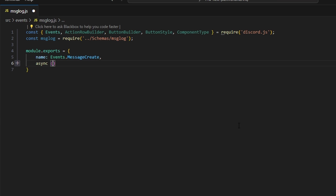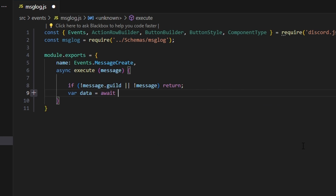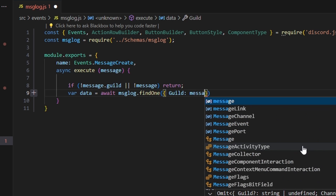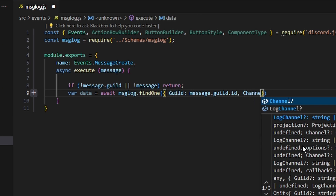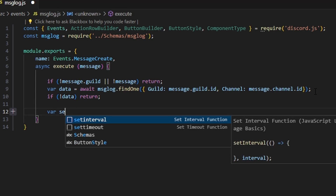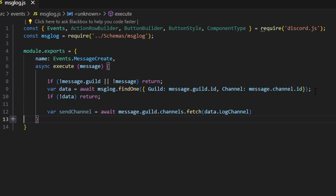We open up and say if no message.guild or no message, return. We save var data equals await messageLog.findOne() with guild as message.guild.id and channel as message.channel.id. If no data, return. Then we set var sendChannel equals await message.guild.channels.fetch(data.logChannel) — that's the channel we're going to send the logs into.